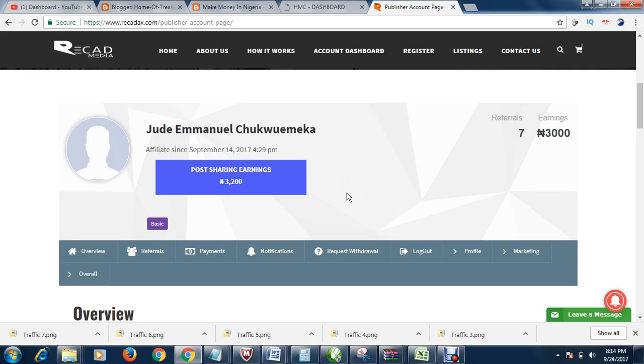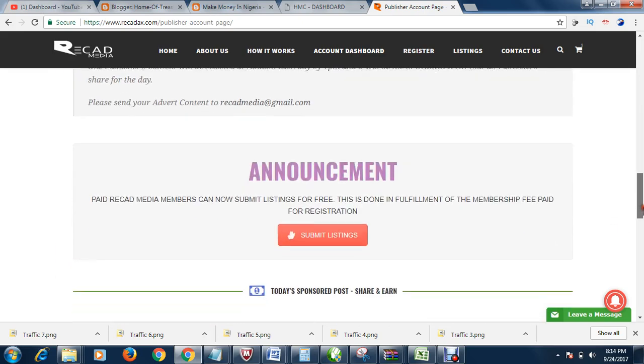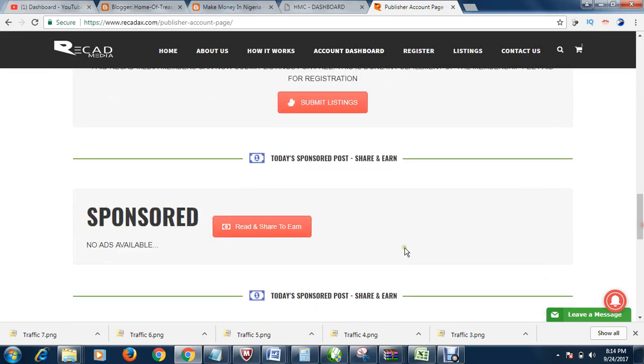Rekadax, rather. You can call it Rekad Media. This site, you can earn money without stress. All you do is just to post any ad given you on this site. As a member, you log in, you post an ad. Every day, you'll be given an ad to post.